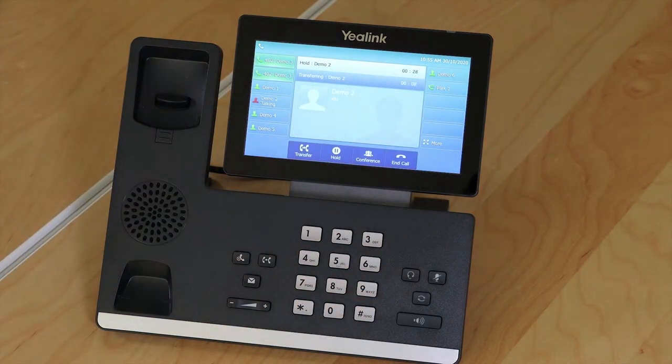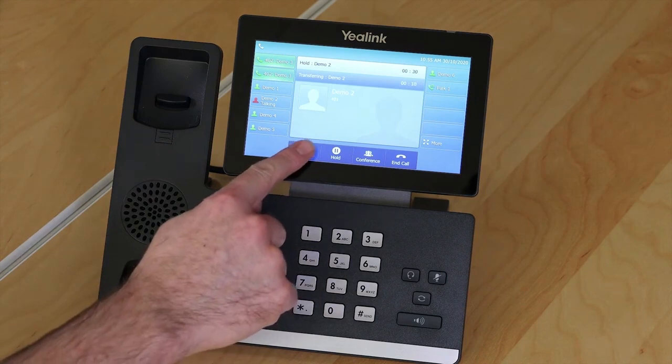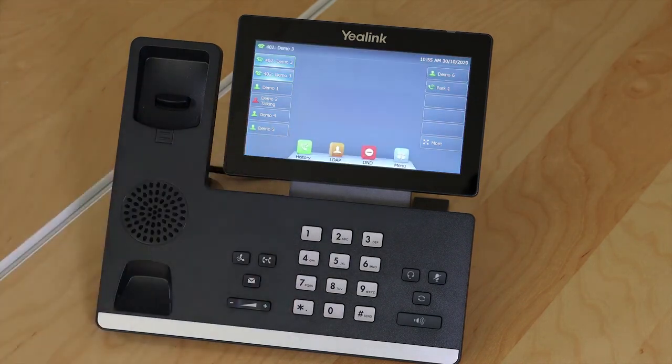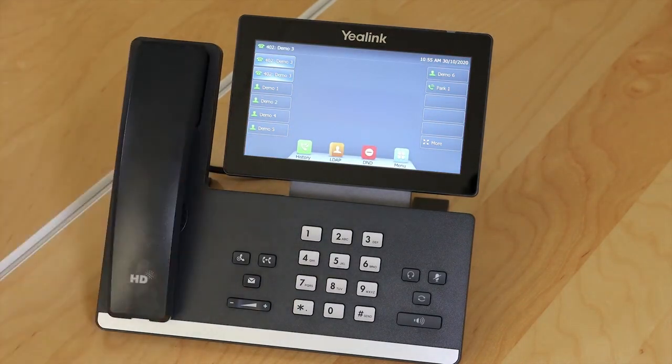Introduce the call and then press the transfer button again to complete the transfer. And the call has been transferred.